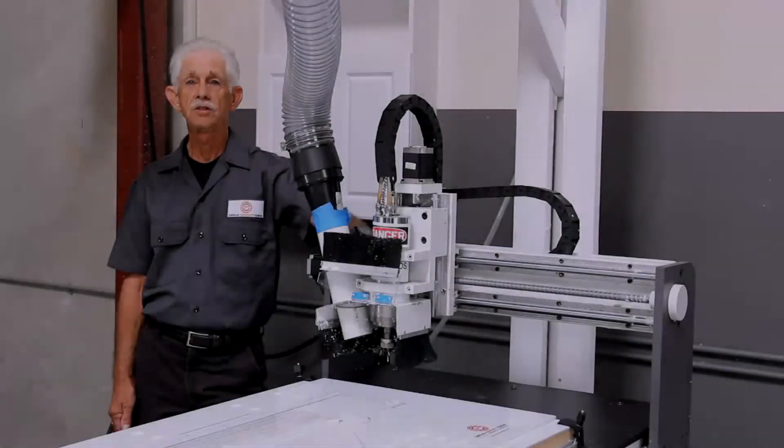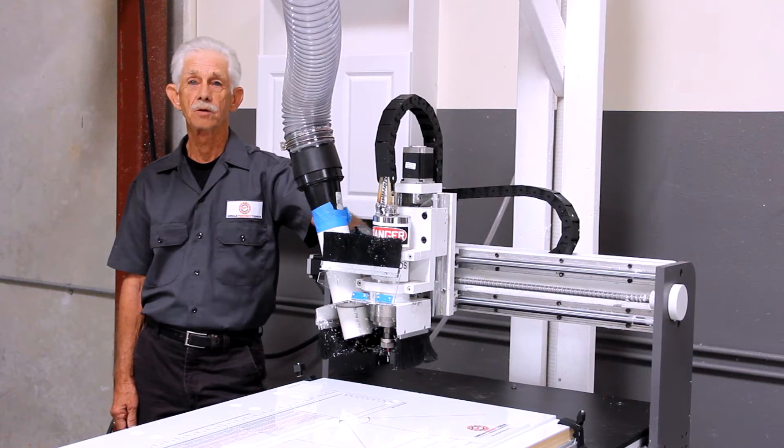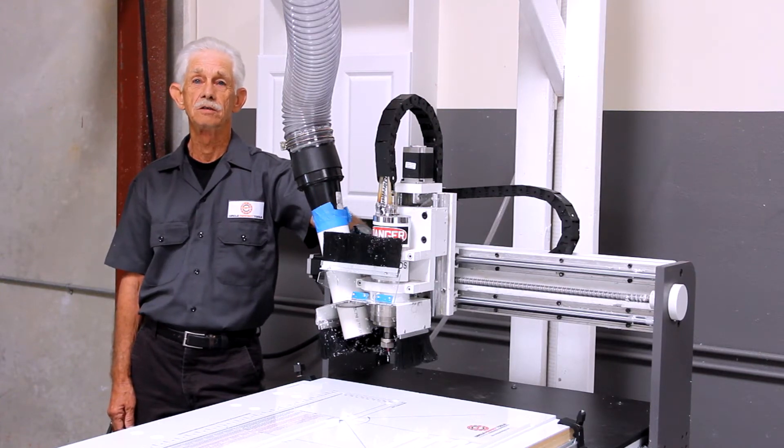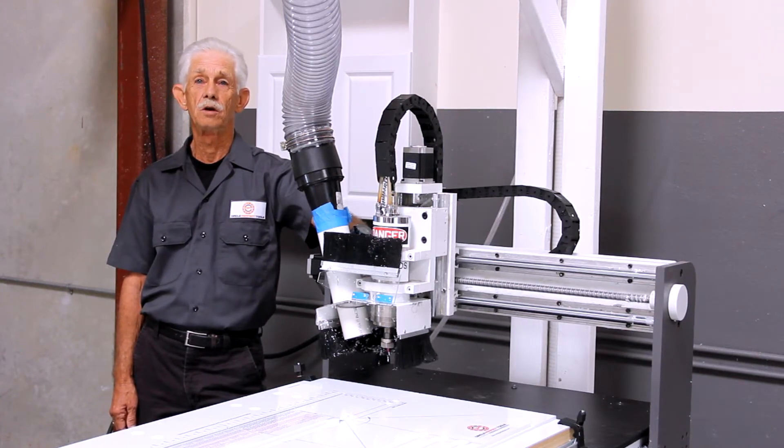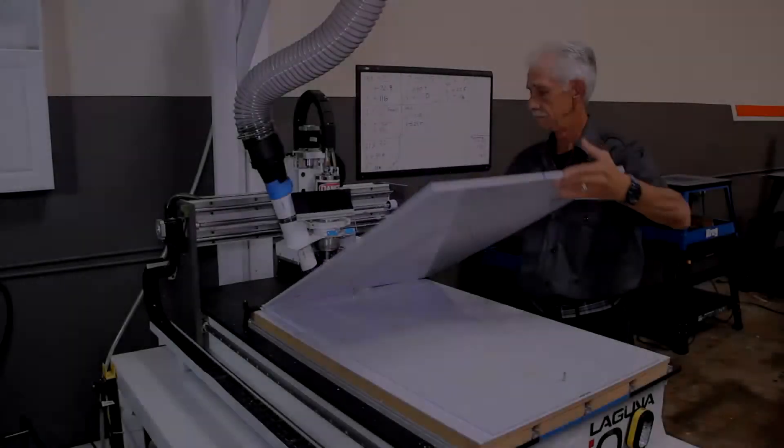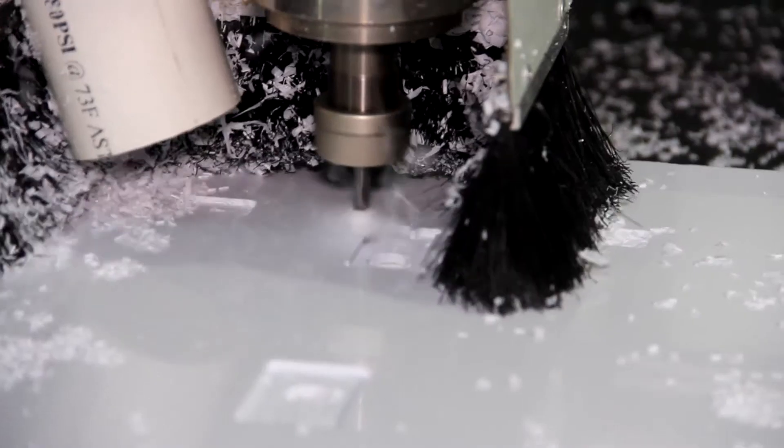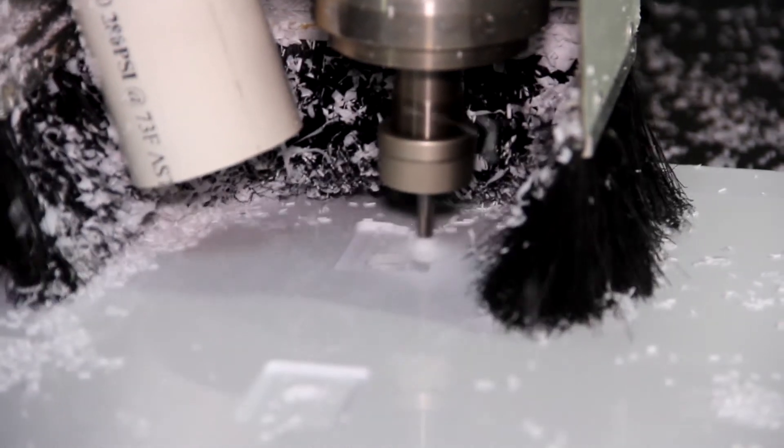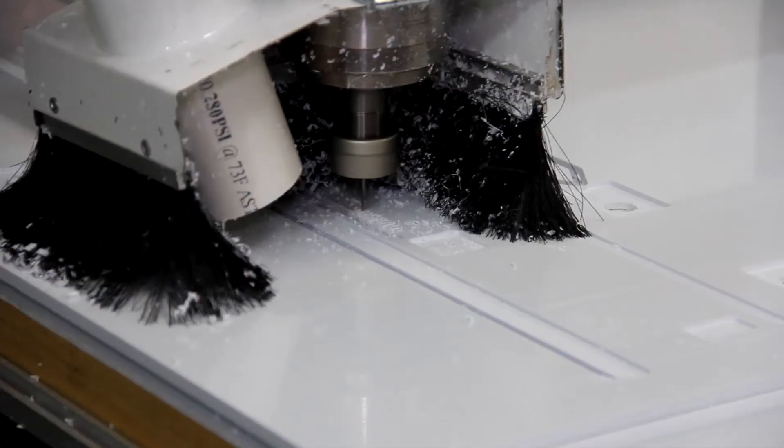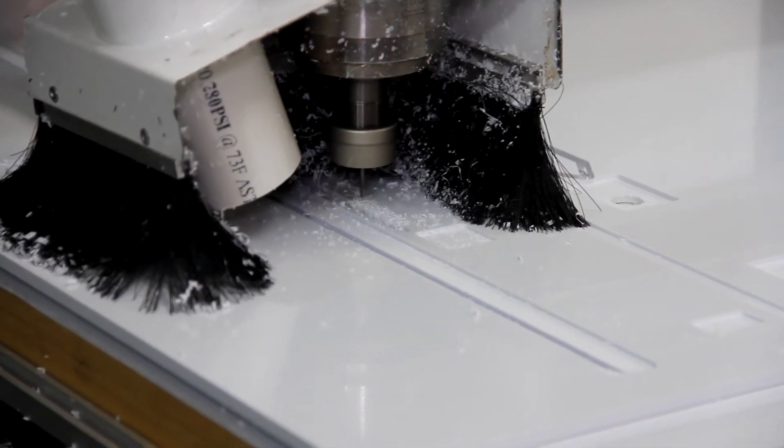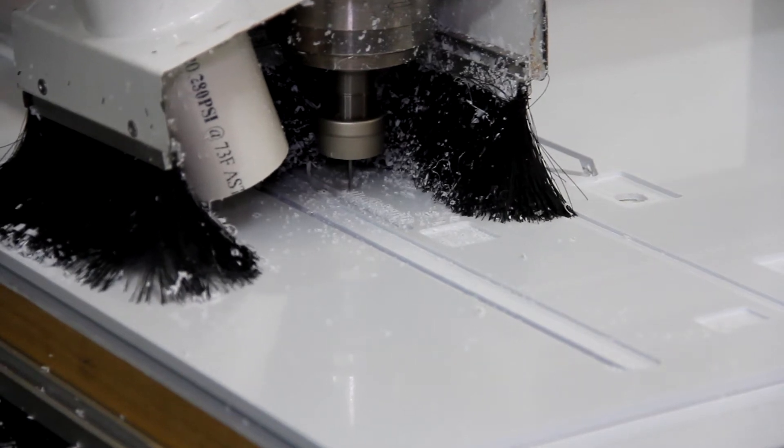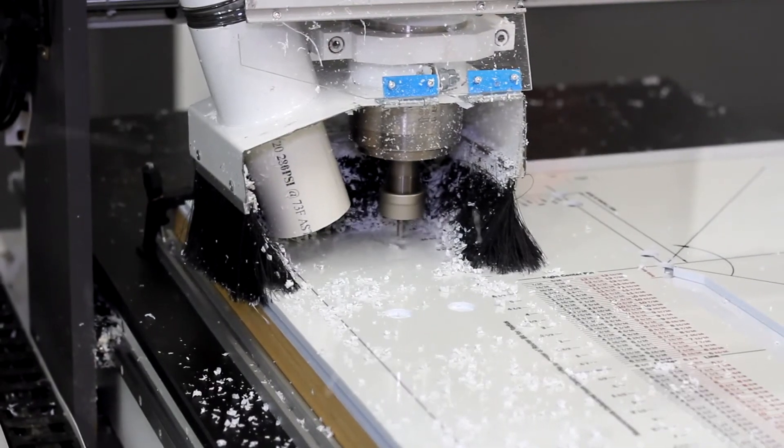The CNC machine is key to our manufacturing process. When in full production, this machine will run approximately six to eight hours per day. It's responsible for cutting all of our plastic parts from the small gears to the large slide plates. With its high precision capabilities, it allows us to produce our most intricate parts.